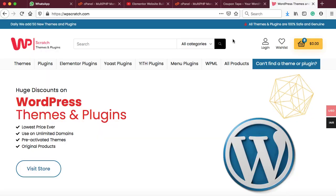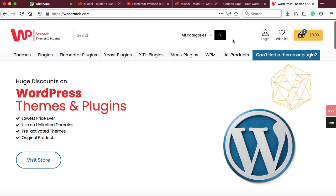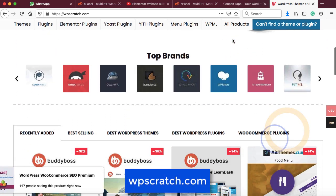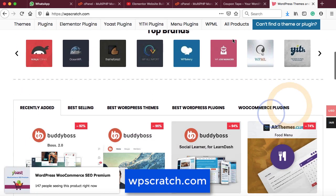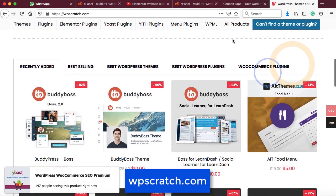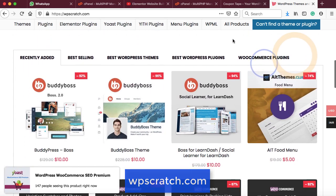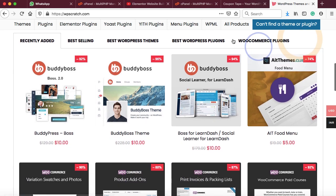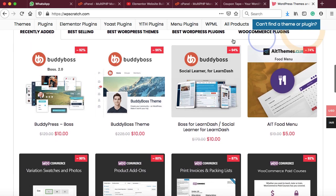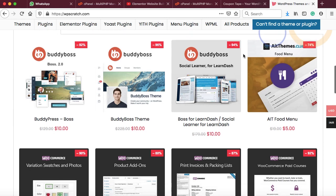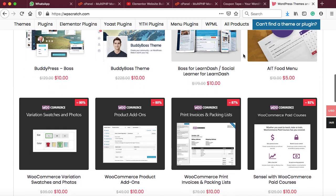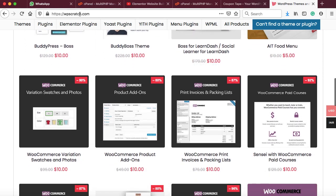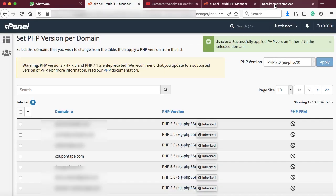One important message: This video has been sponsored by WPScratch.com. That's one of the best websites which sells WordPress themes and plugins at around 90% discounted price. So if you guys are interested in purchasing WordPress themes and plugins, I mean the premium stuff, then you can simply go to WPScratch.com and purchase your stuff from there at a very huge discounted price.